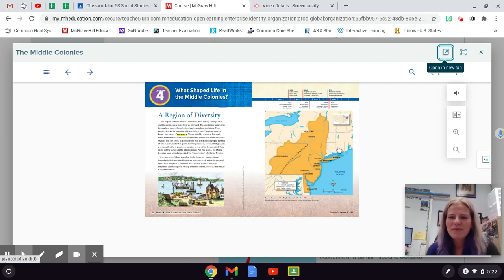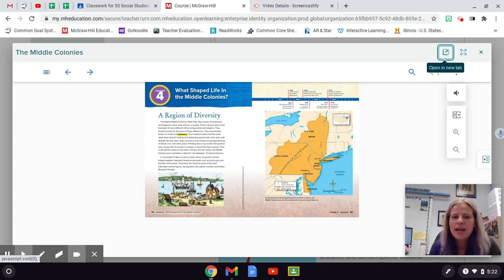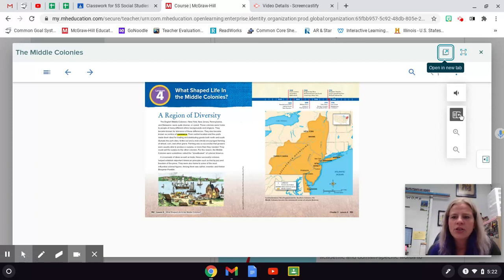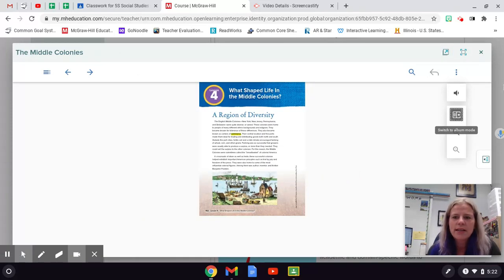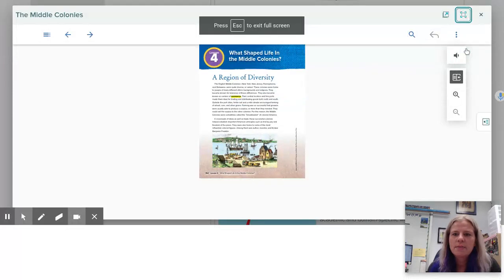Good morning fifth grade and happy Friday. We are going to continue with chapter three again today and we're going to move on to lesson four. We're going to talk about the middle colonies.